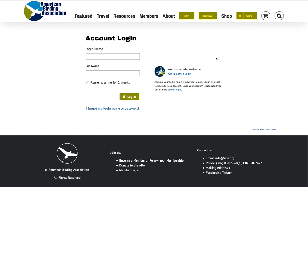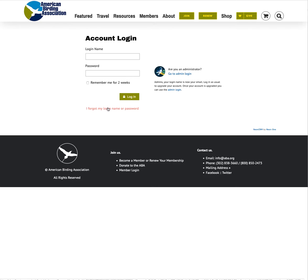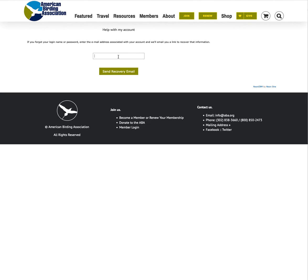However if you have not logged in to your ABA account since December we have moved to a new membership management software system. And what you will need to do is you will need to establish a username and password for the new system. So the way to do that is to click the I forgot my name or password link down here. Put in your email and the system will send you an email with a link to allow you to establish a username and password.